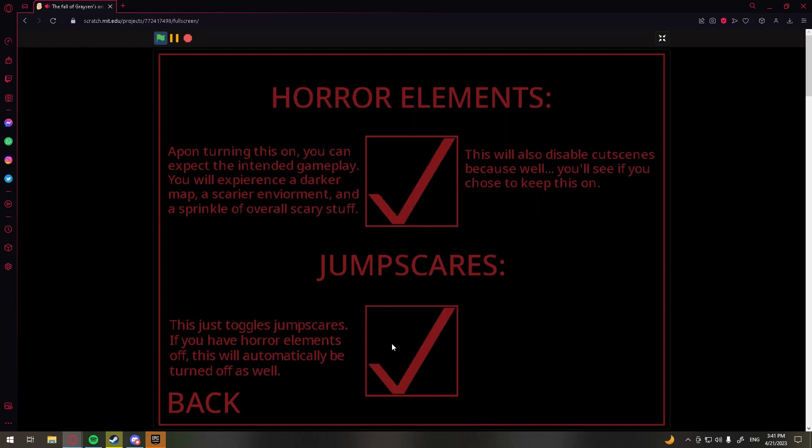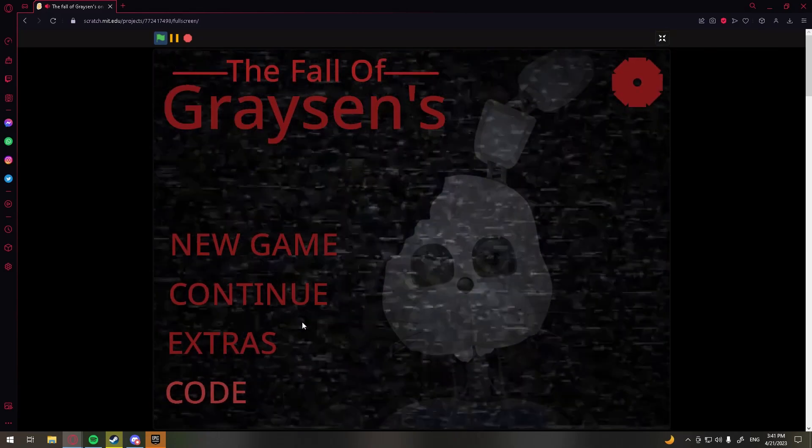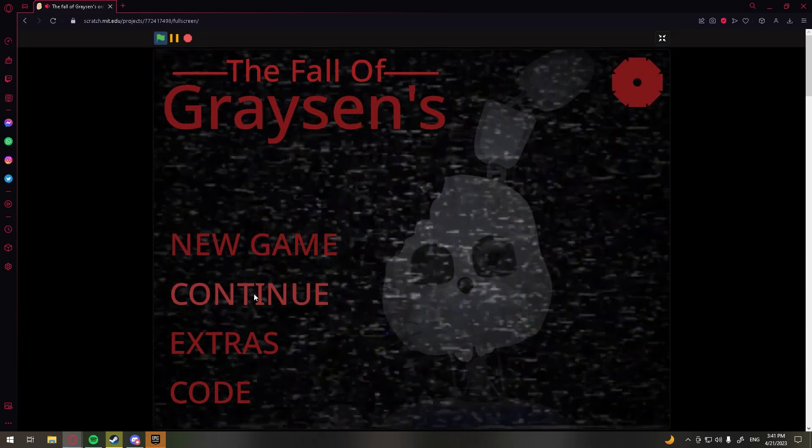Okay, making sure these are on. And we're on night two. So let's see.